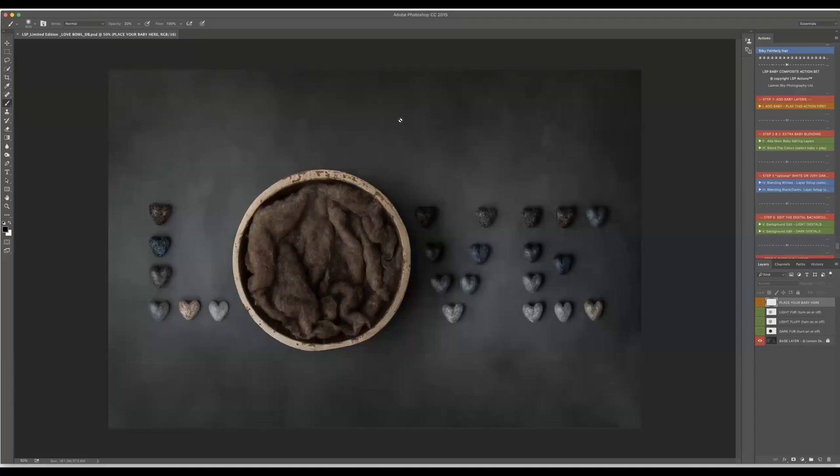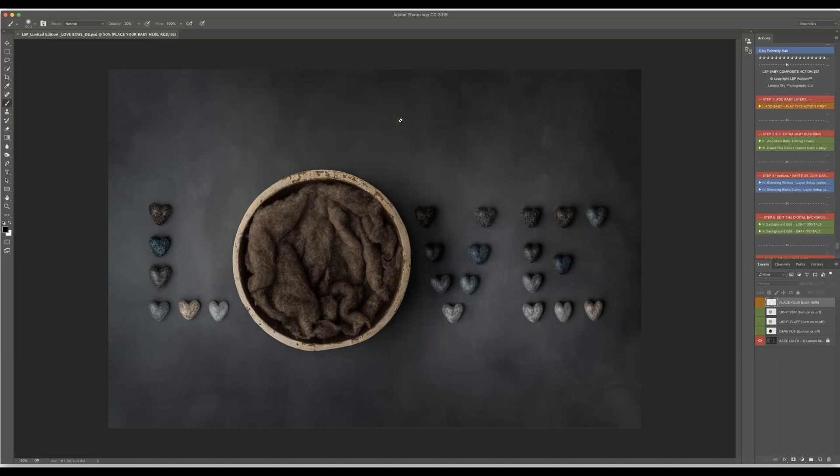Hi everyone, my name is Justina from JW Photography and today I would like to show you the amazing new LSP actions which Lauren created for us called LSP Baby Composite Action Set.